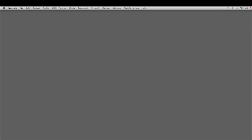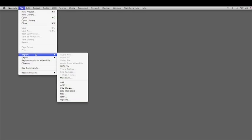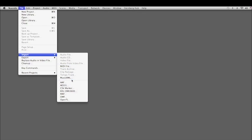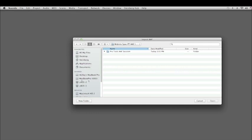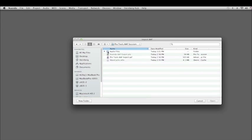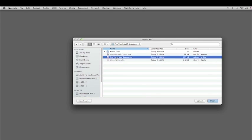To do that, go to the File menu, and under the Import submenu, you can choose AAF. Once you've navigated to where the Pro Tools AAF session is, open it up and find the AAF file itself.